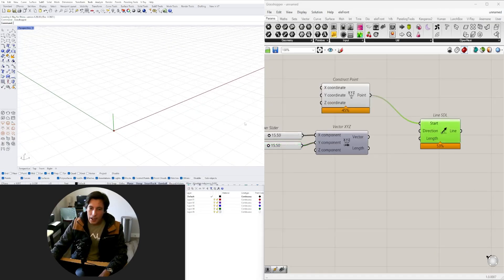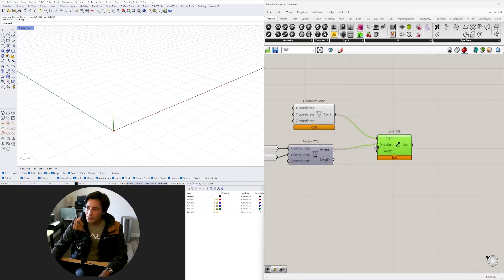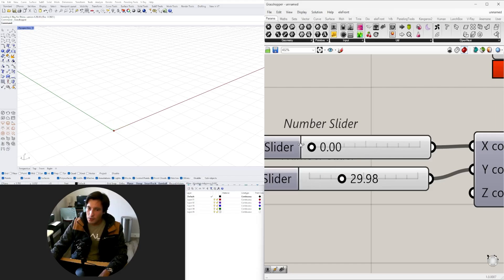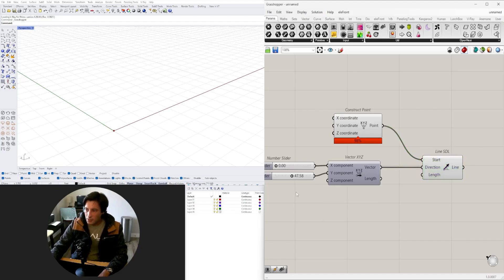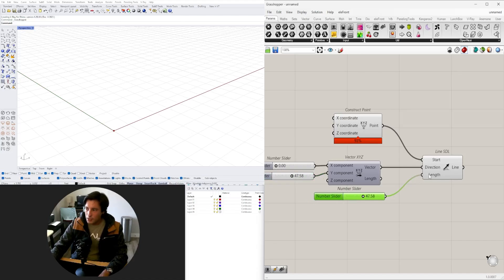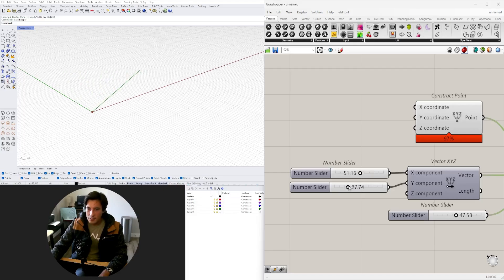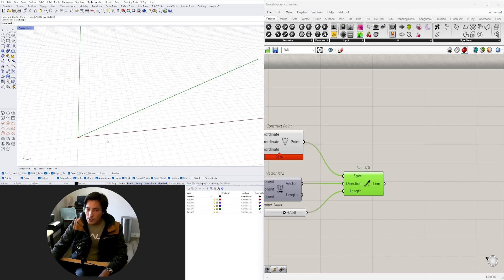Now we have the ability to change the direction of the line depending on the vector. If you want it in the X direction you go this way; if you want it in the Y direction you use this one, then plug that into the direction input. We can also use a length — I'll copy this node by holding Shift and tapping Alt to create a quick copy — and plug in the length value.